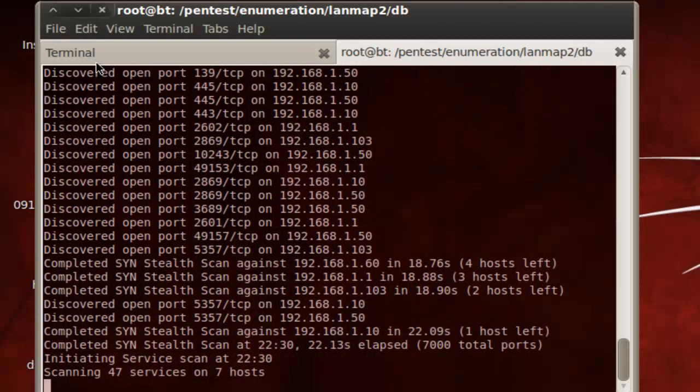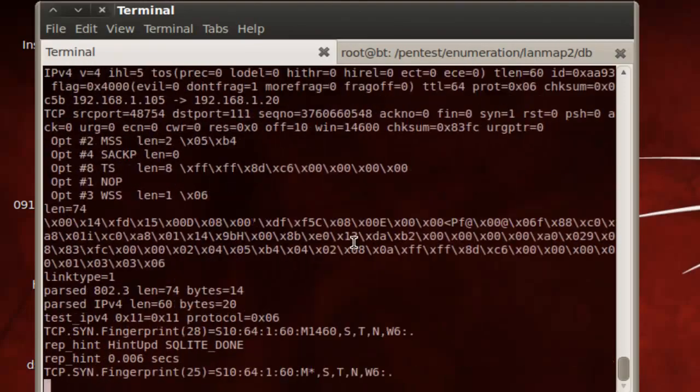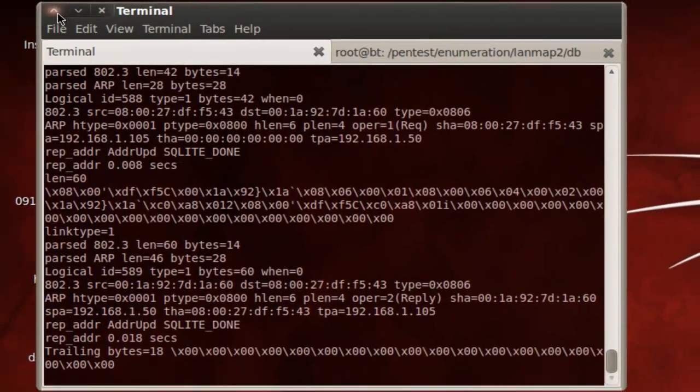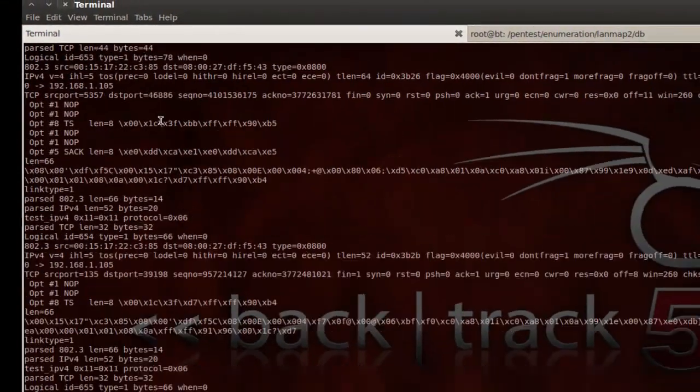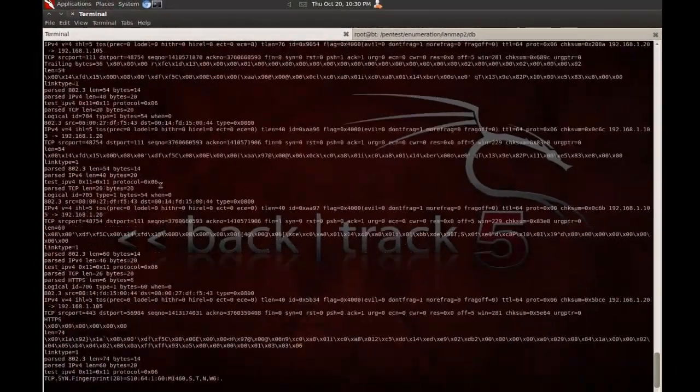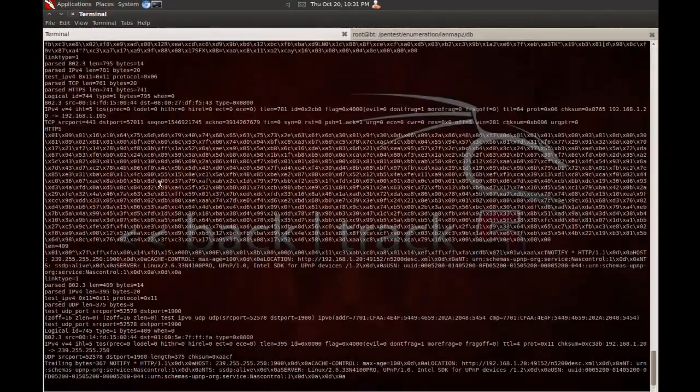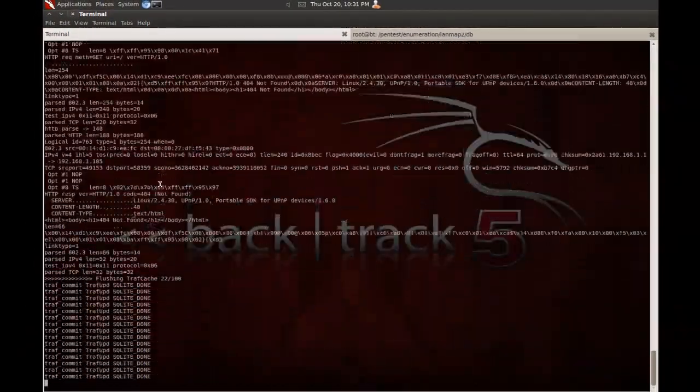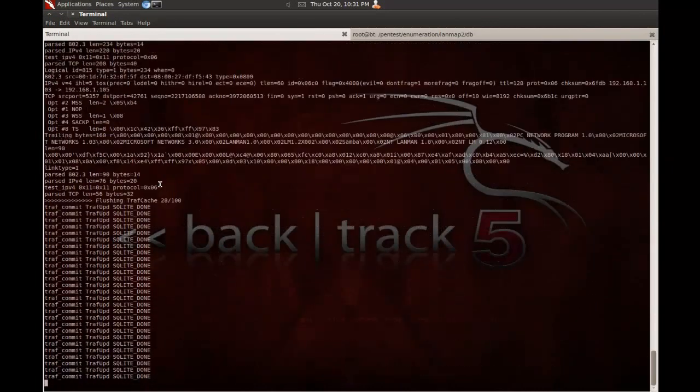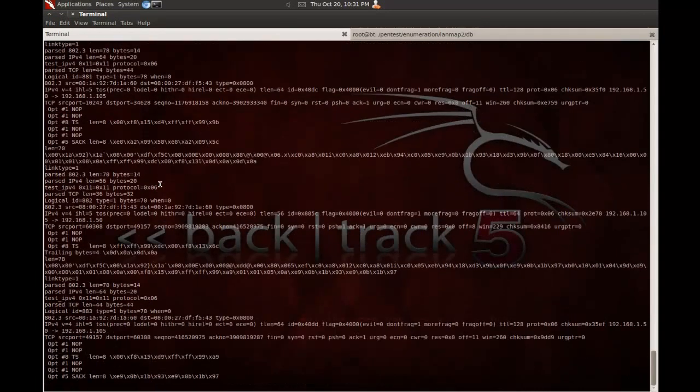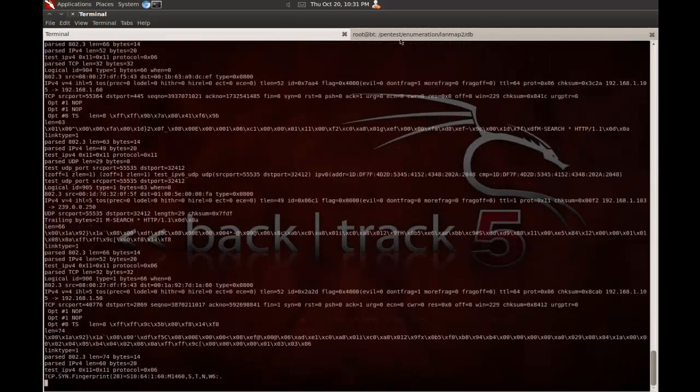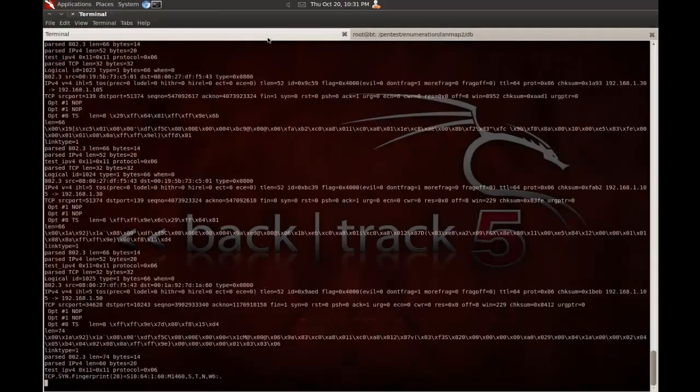So, while that's running, go back over here. As you can see, this is still capturing data. And all of this data, basically, is what it uses to actually generate the actual graphical image map of your network. So, as soon as nmap is done, which should be done in a sec.